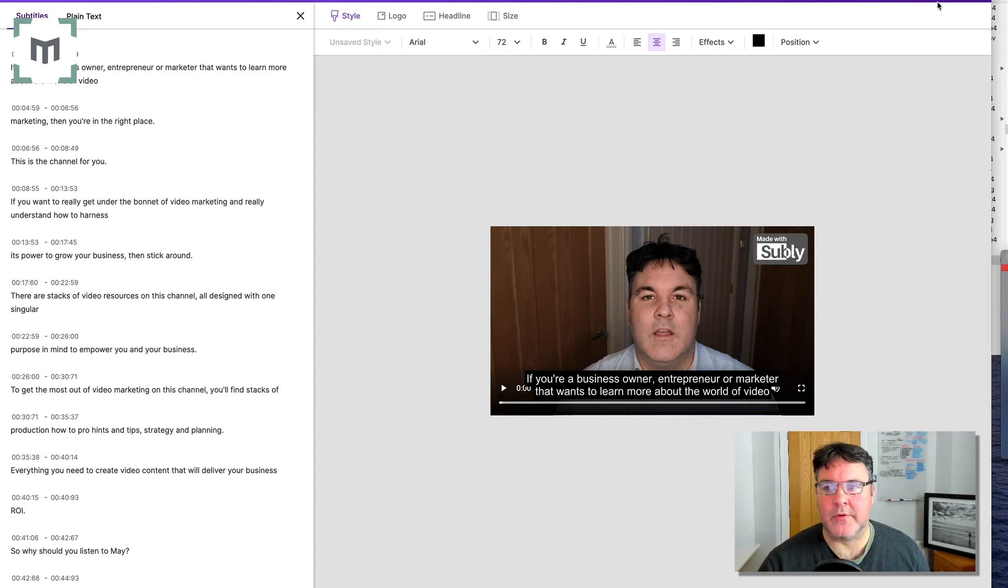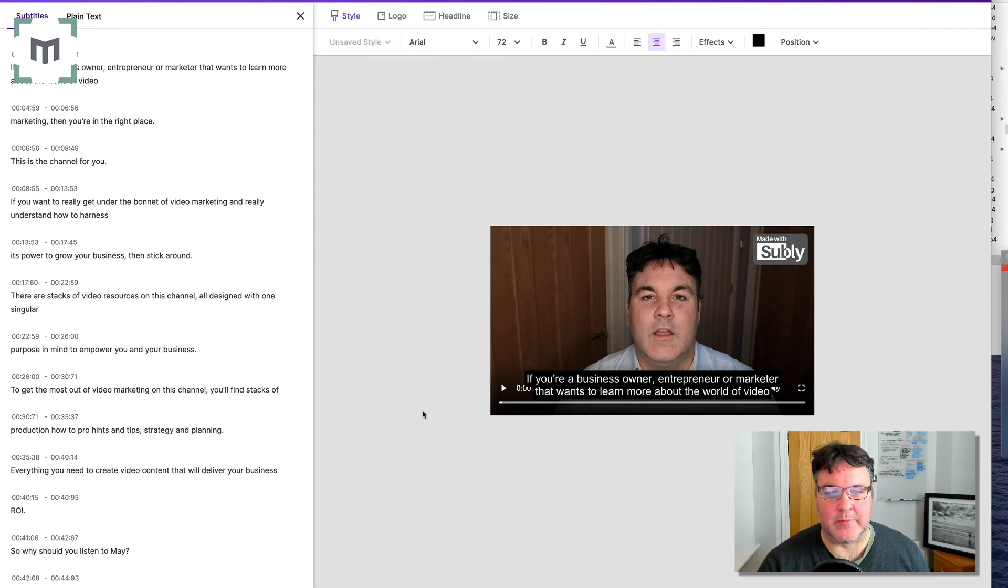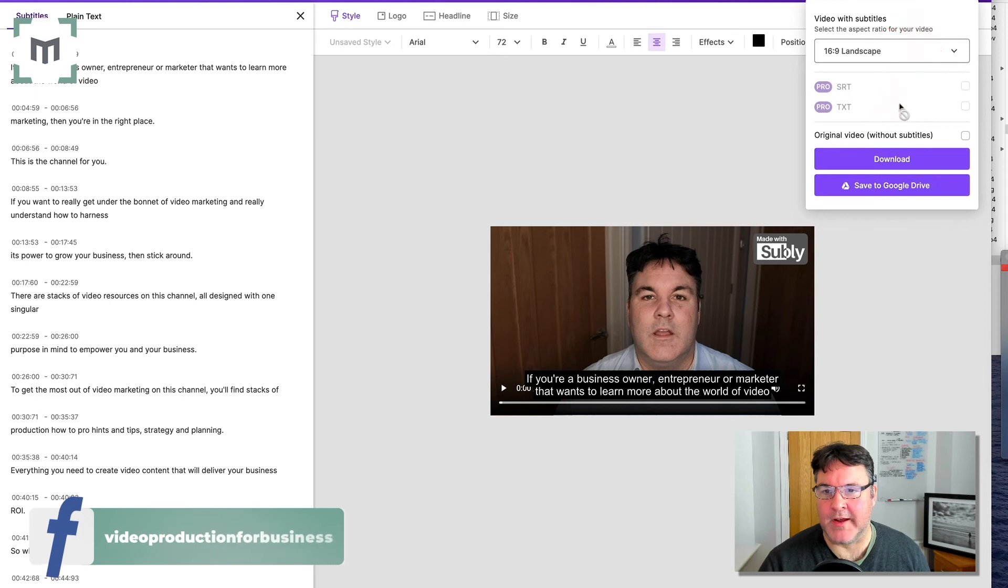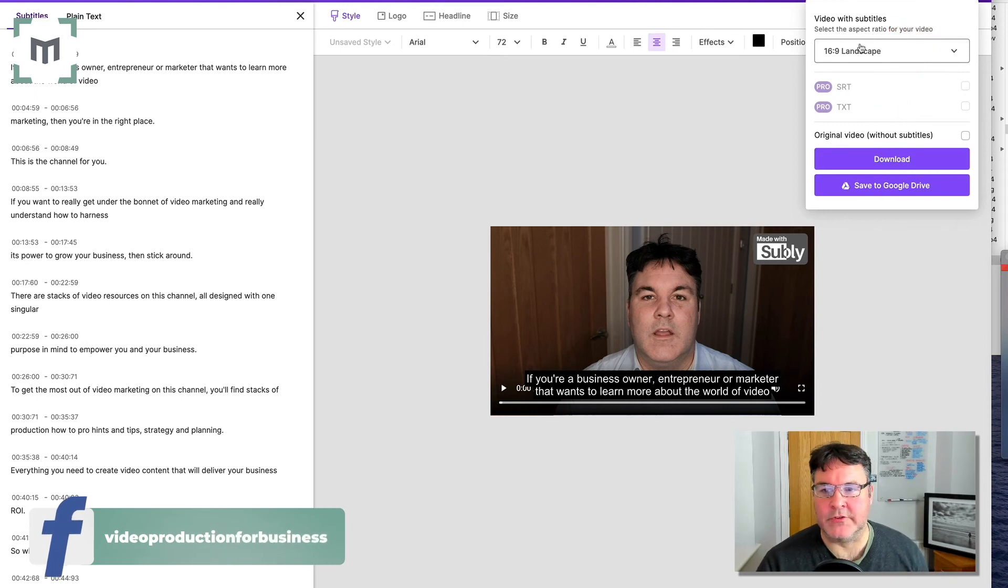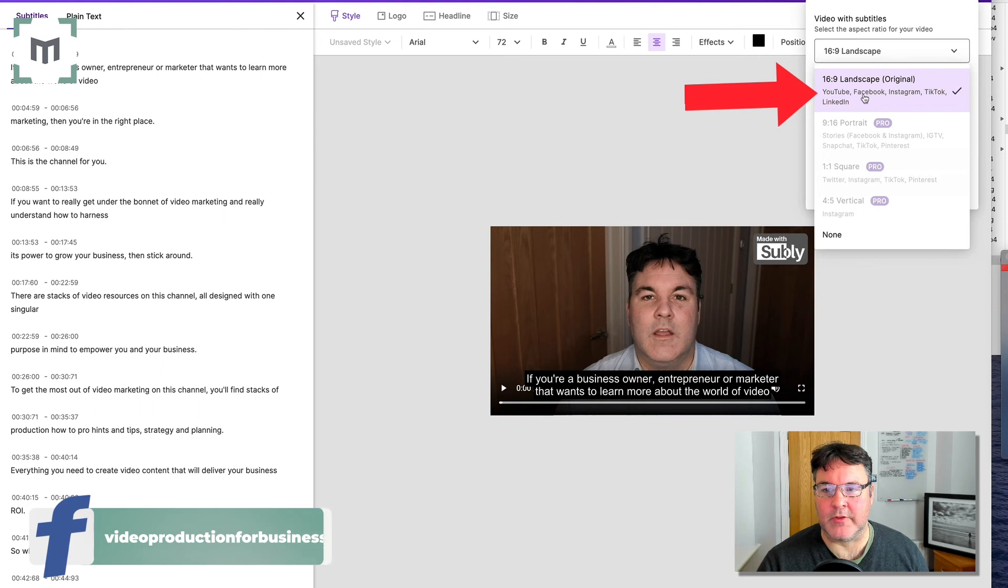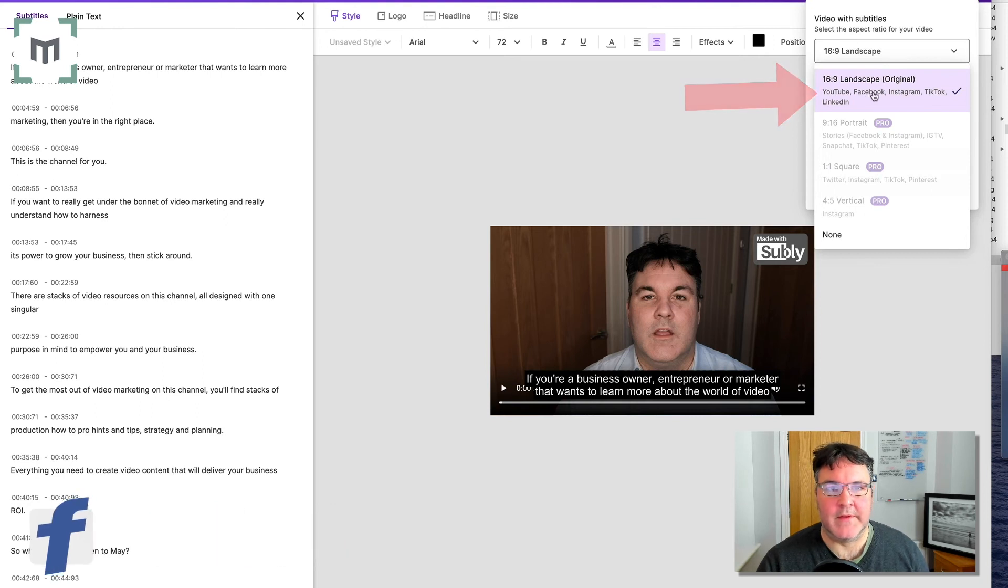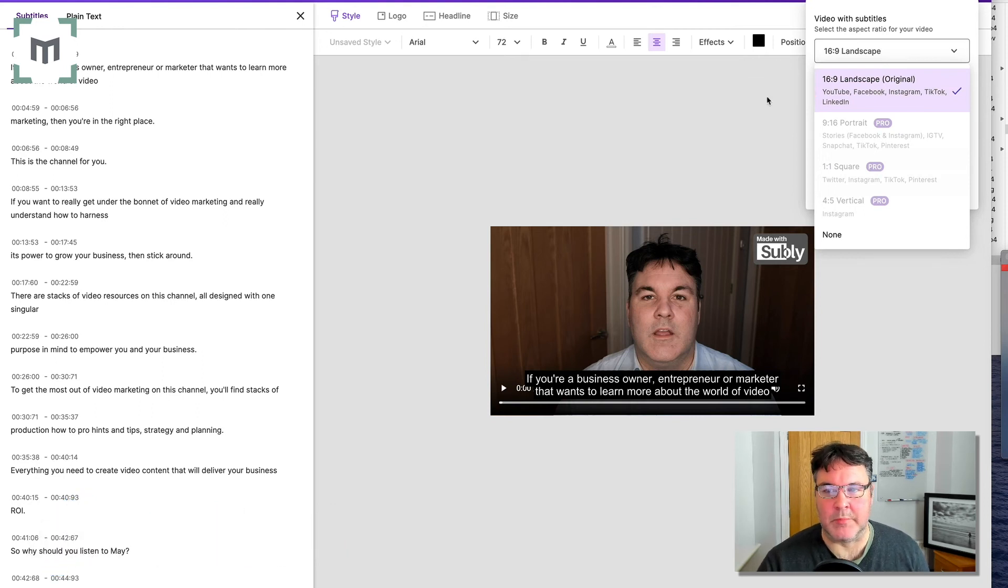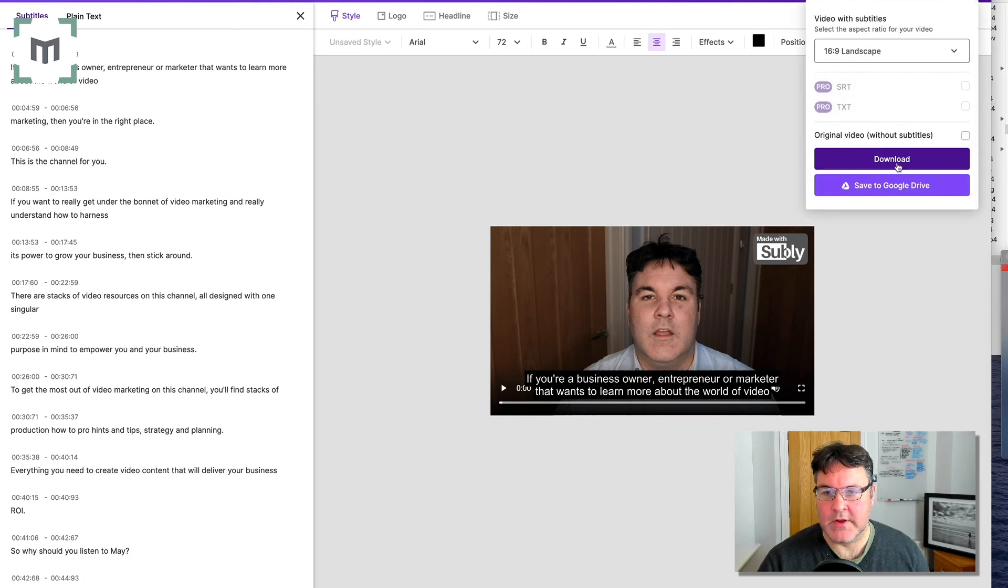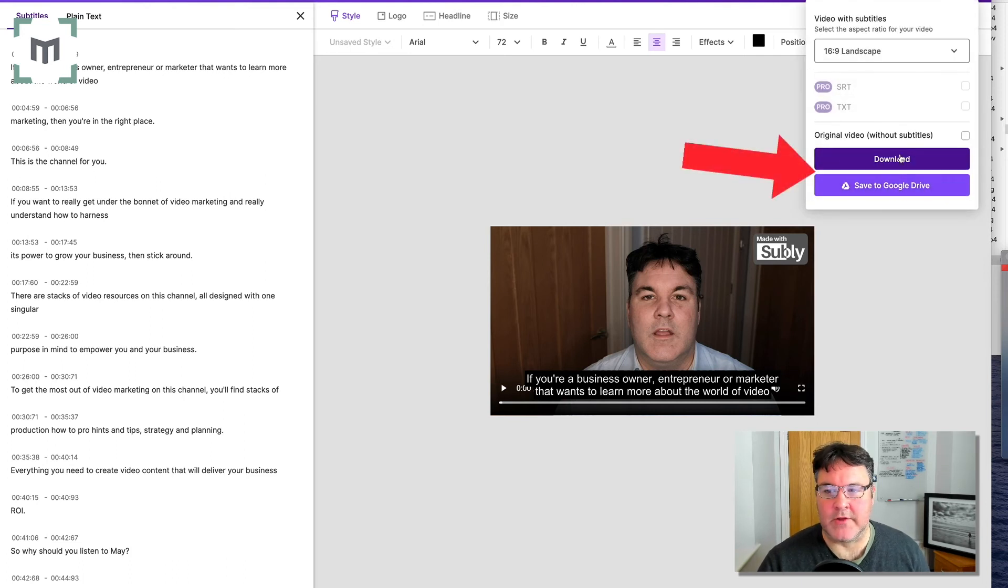So once you're happy with everything, you've got an accurate transcription, you've formatted everything in the way that you want. You then just go to download. Now, we're in the free version. So we are limited to our options at this point in terms of it's just a 16 by nine landscape version we can download. We can either save it to Google Drive or we can download it.